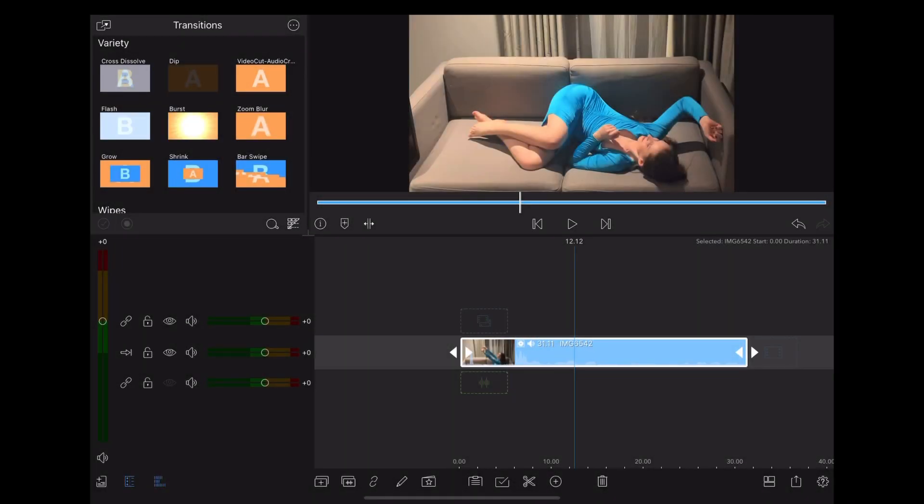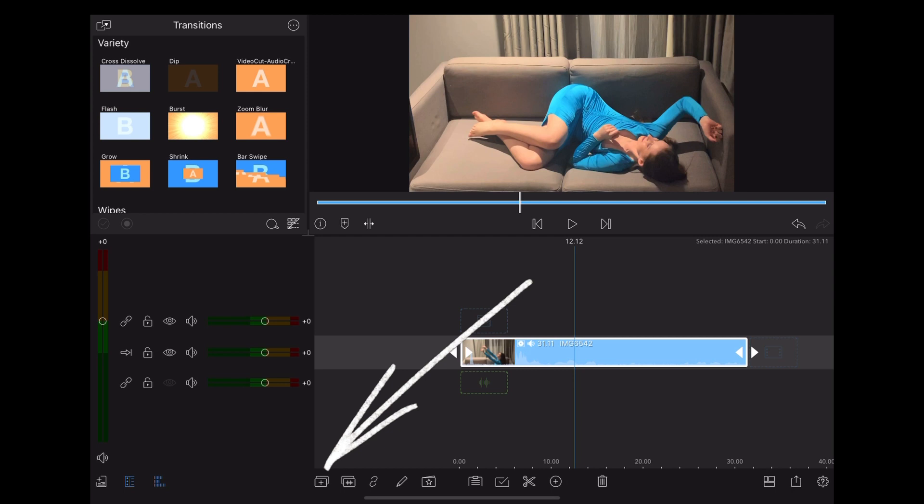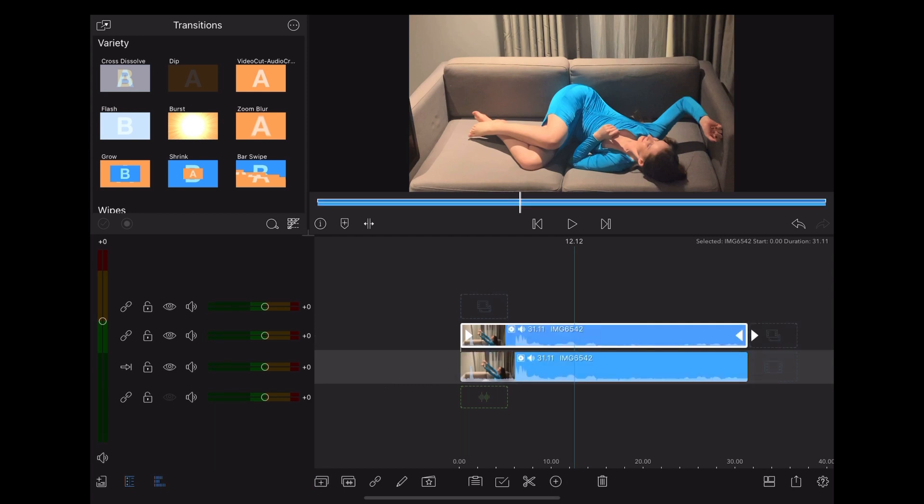So here we are in LumaFusion and we've got a clip of Georgie rolling about on the couch for some reason. Now what we want to do is duplicate this, so we're going to go down to this plus icon here, duplicate the clip, then we're going to double tap on that top clip.